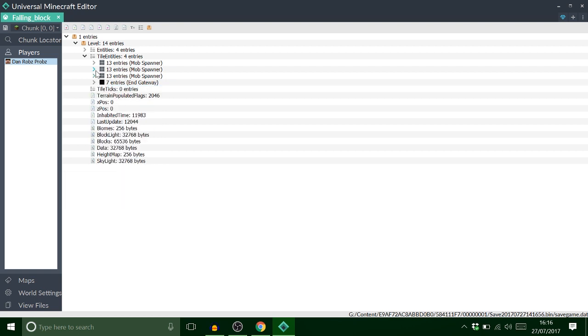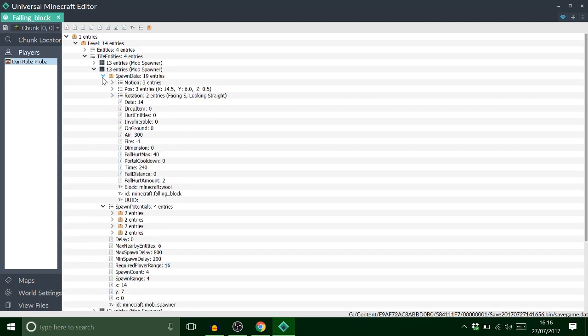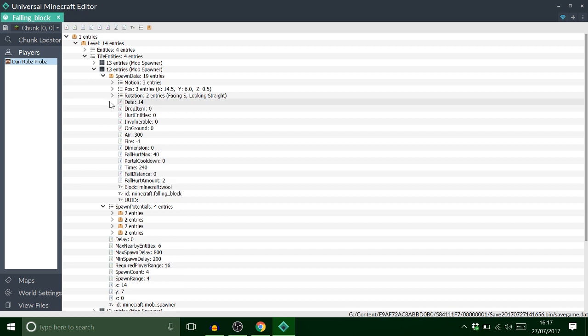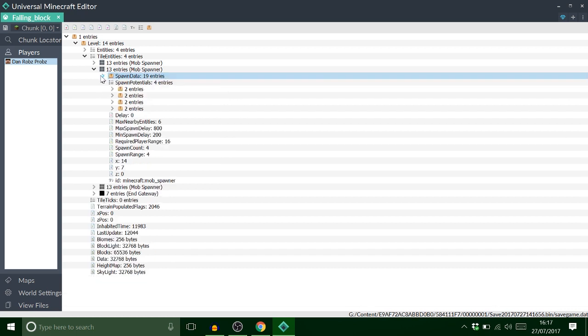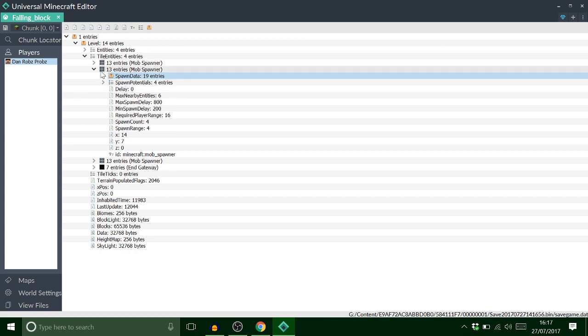So that's that. Okay. But now all I need to do now is obviously make the spawner spawn these quicker.